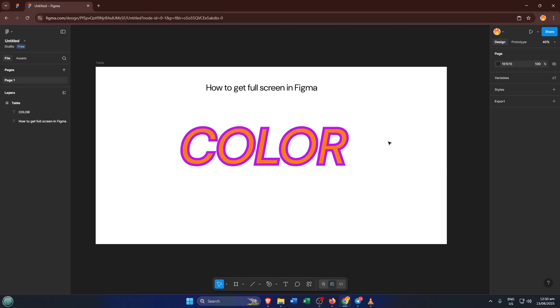Let's jump right in. First things first, open up Figma and either load up the file you're working on or start a new one. If you're new to Figma, it's a design tool that works directly in your browser, and it's super handy for everything from UI design to brainstorming sessions. Wherever you are in your design process, this trick is really going to help you focus.